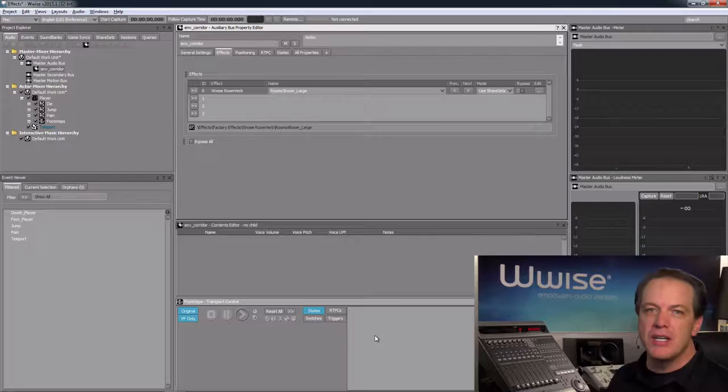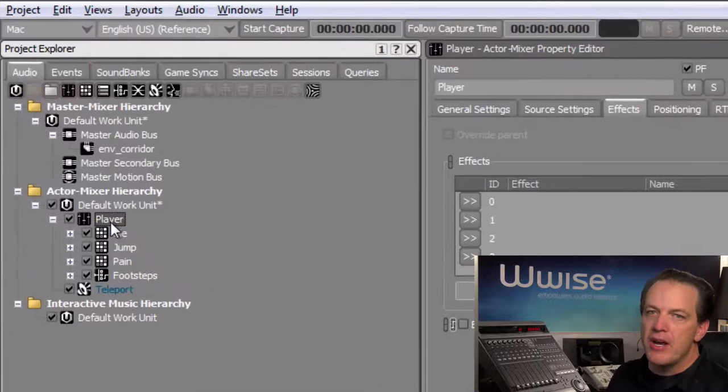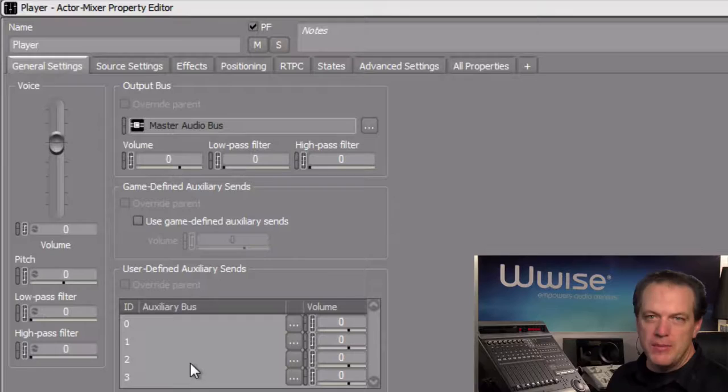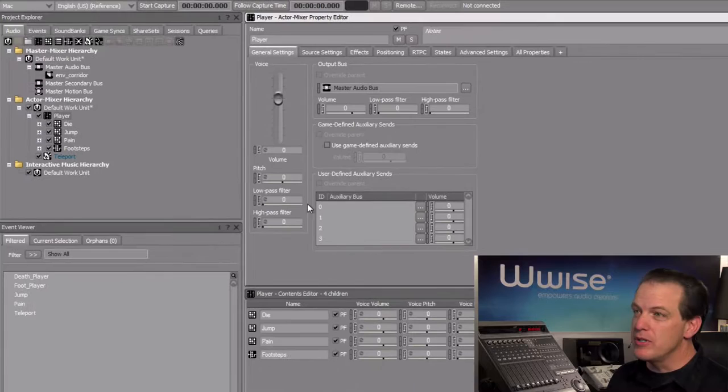So we'll select the player actor mixer, and then we need to go to the general settings tab. Here we're going to see a user defined auxiliary sends area, which is currently empty. To change this, simply drag the auxiliary bus we just created into the first available slot.